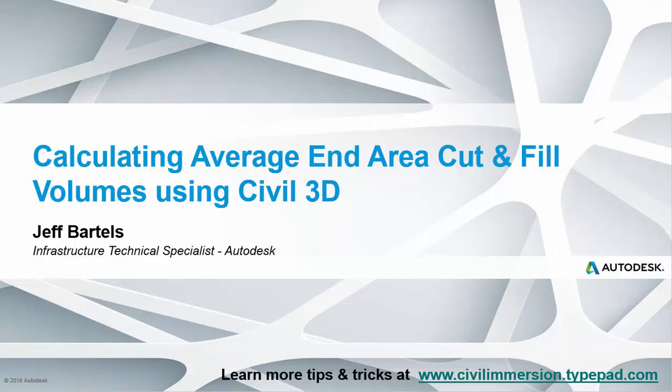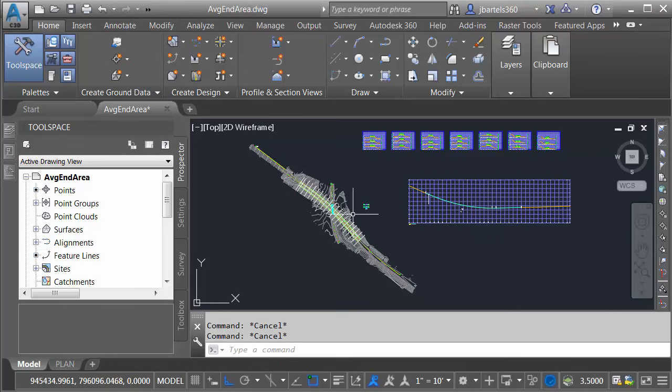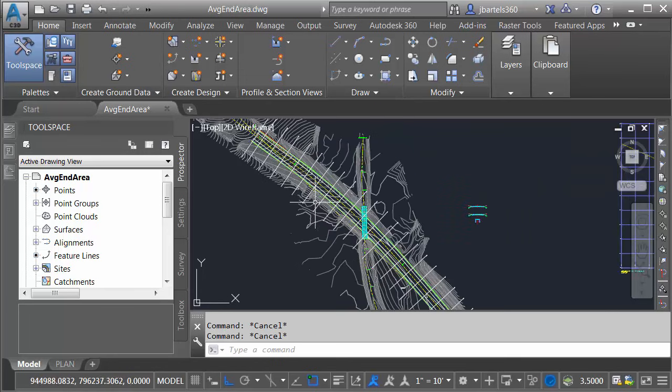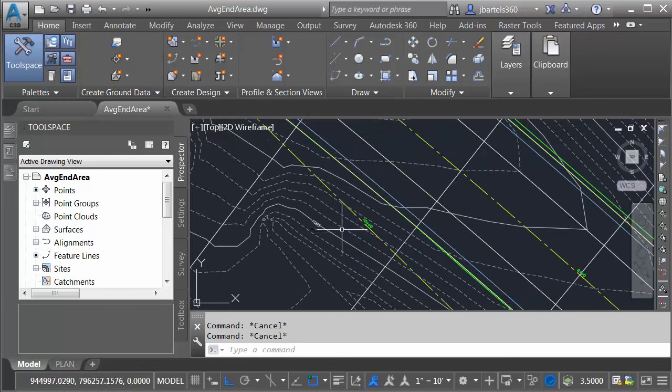In this session, we'll look at how we can calculate average end area cut and fill volumes. On my screen, I've got a drawing that represents a proposed roadway project.